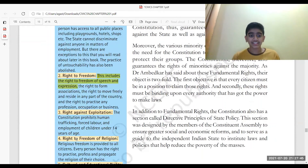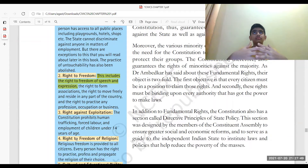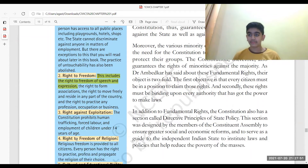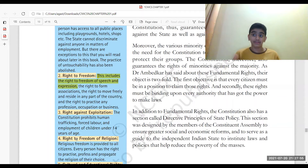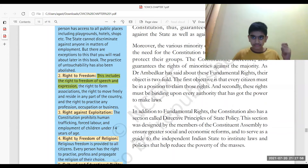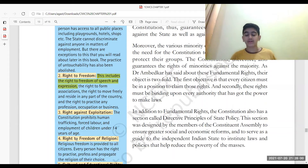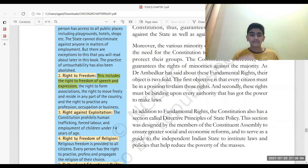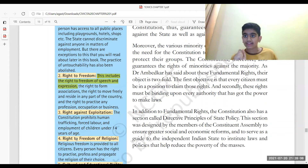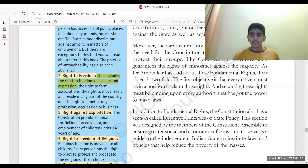The right against exploitation — the constitution prohibits things like child labor. For example, if a 13-year-old works in a factory, that is child labor. Children below 14 years cannot work in factories. If that happens, we are violating the right against exploitation.